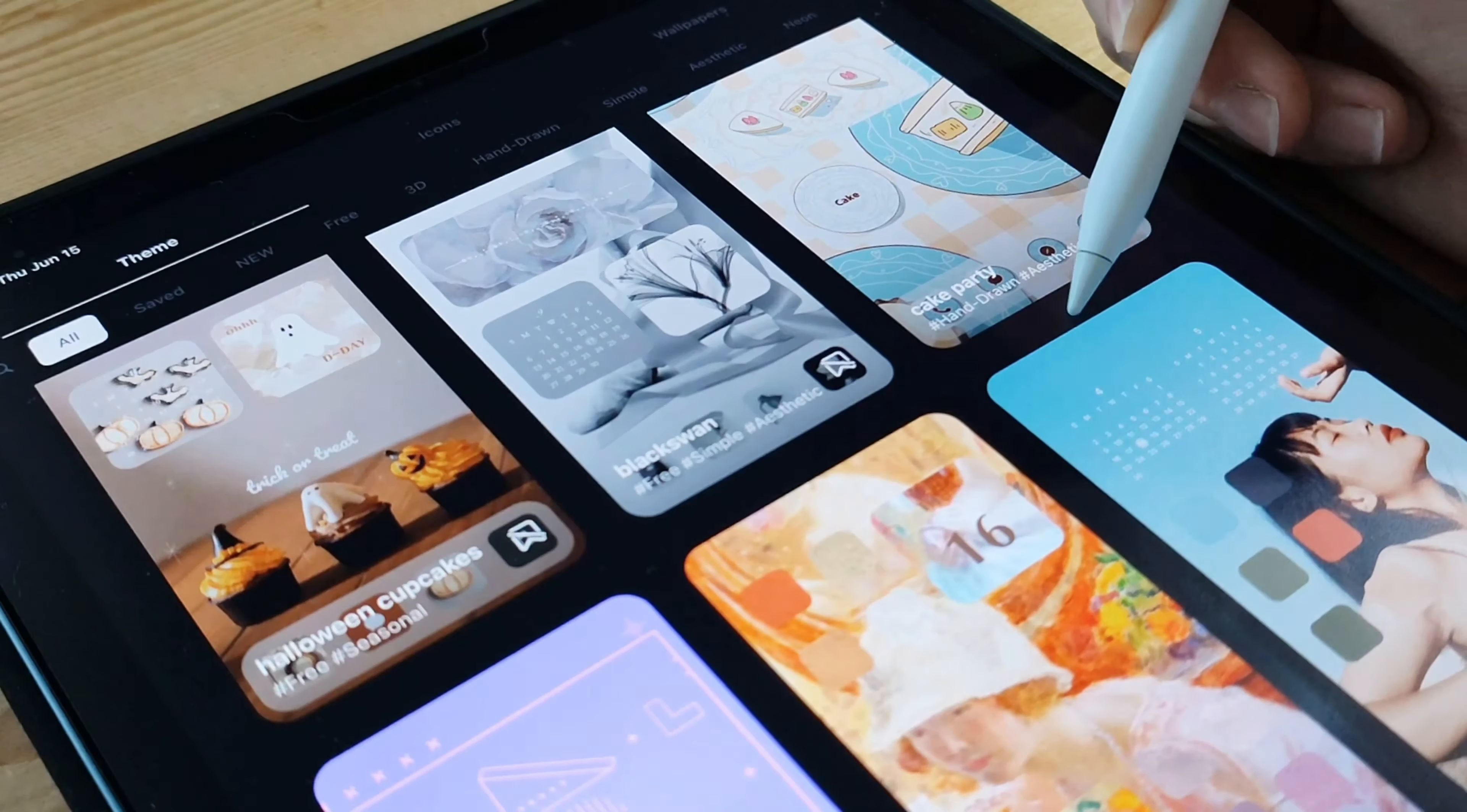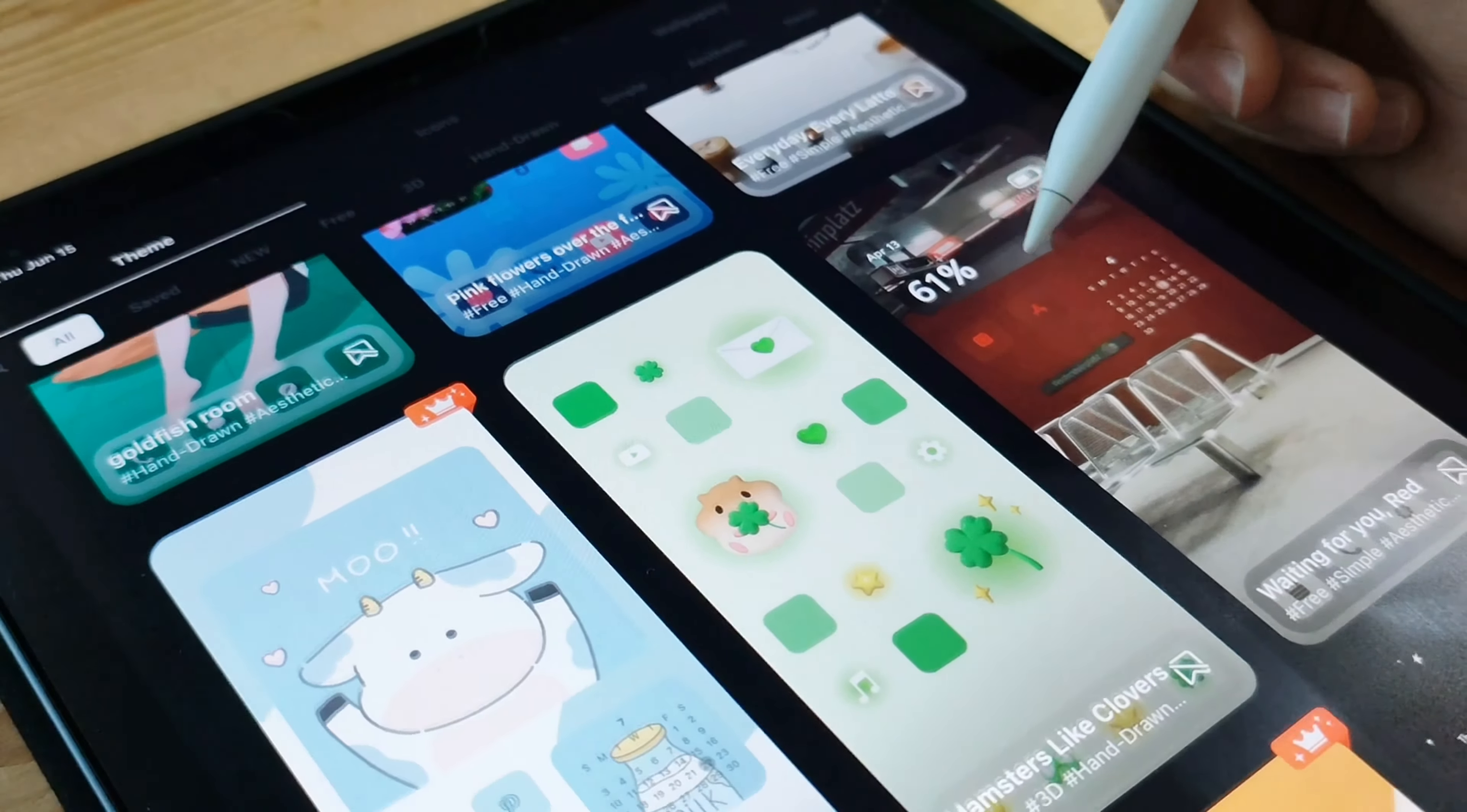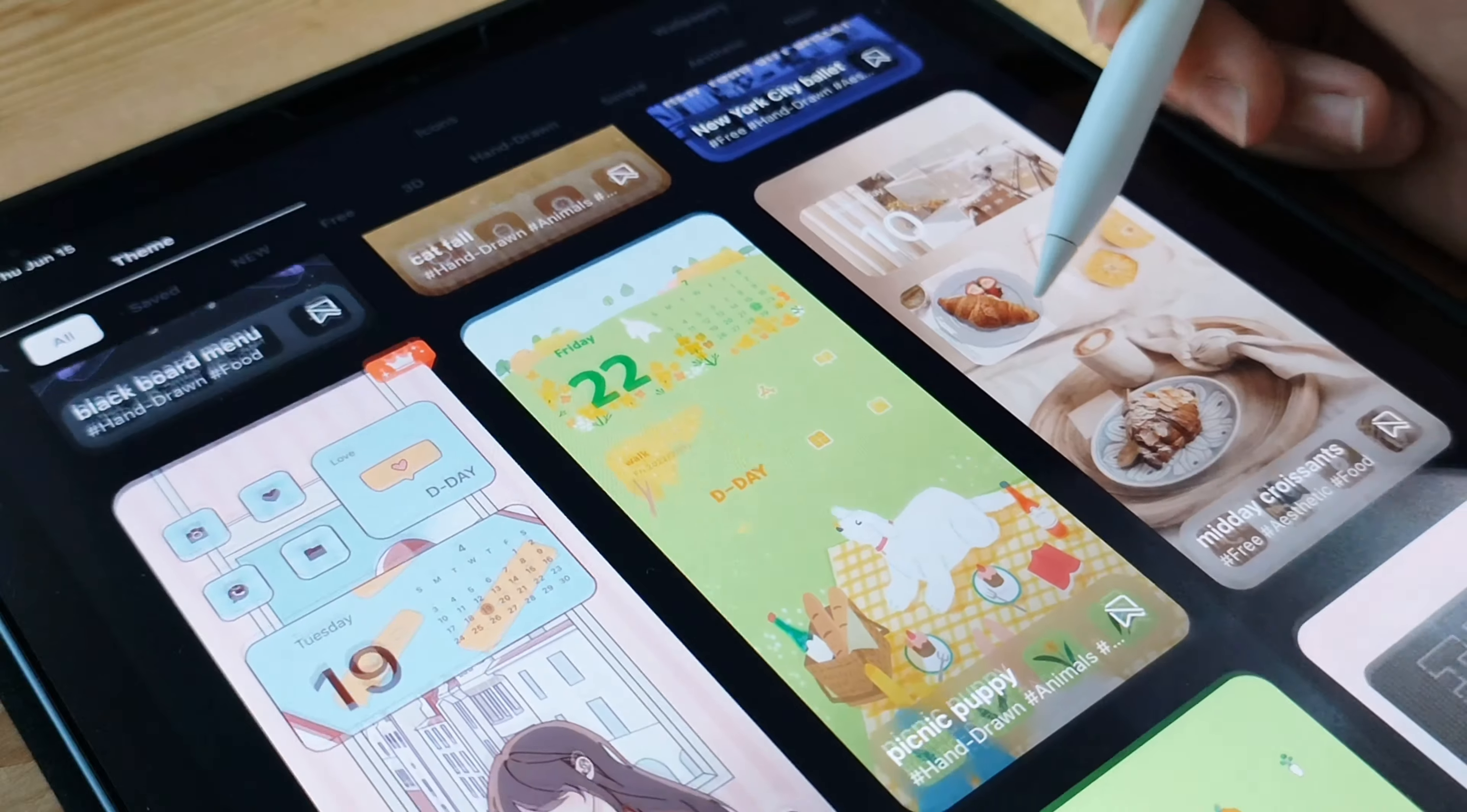With PhotoWidget, the customization possibilities are endless. You can choose different layouts, adjust the sizes of your photos, and even add stylish frames or overlays to make your widgets truly unique. It's like creating a mini photo album right on your home screen.